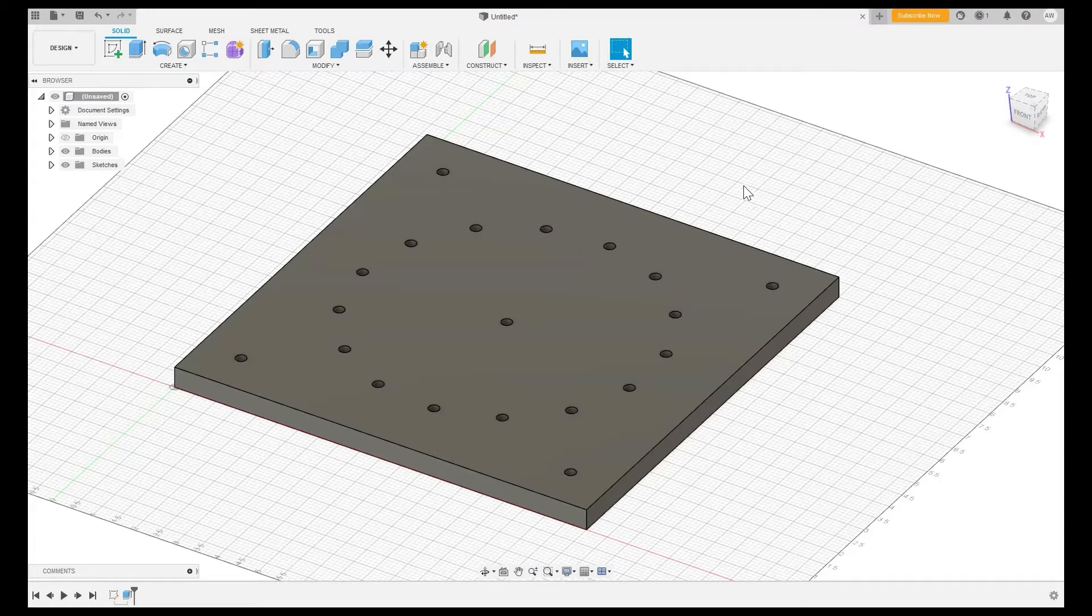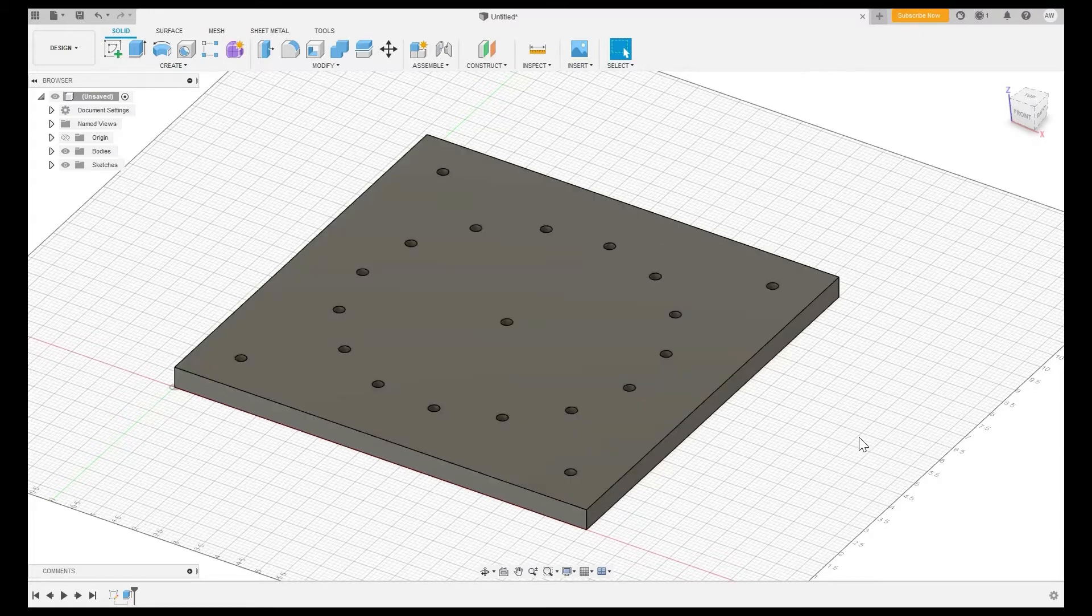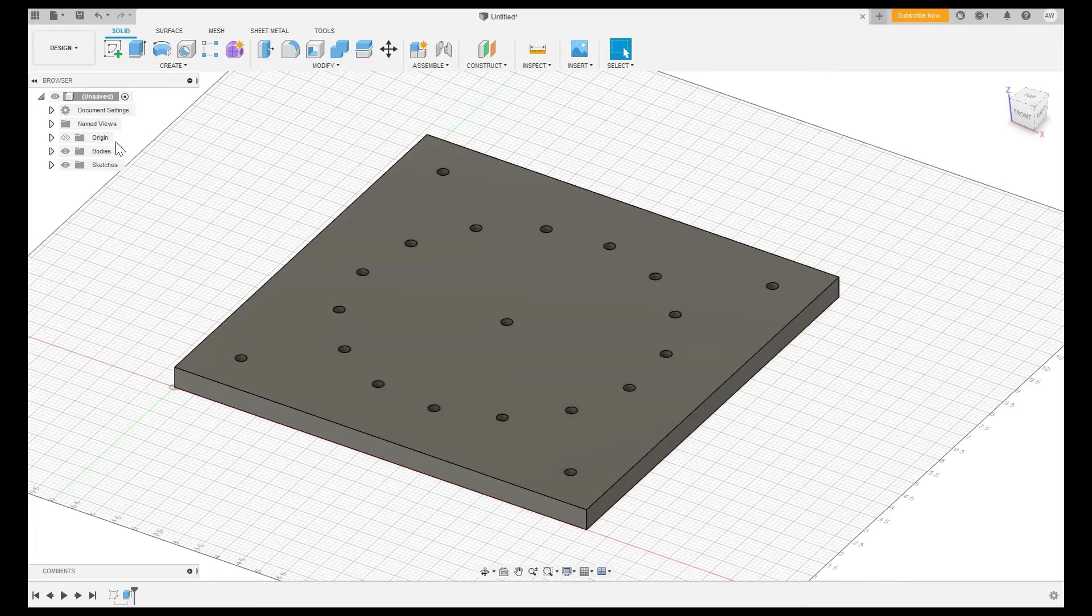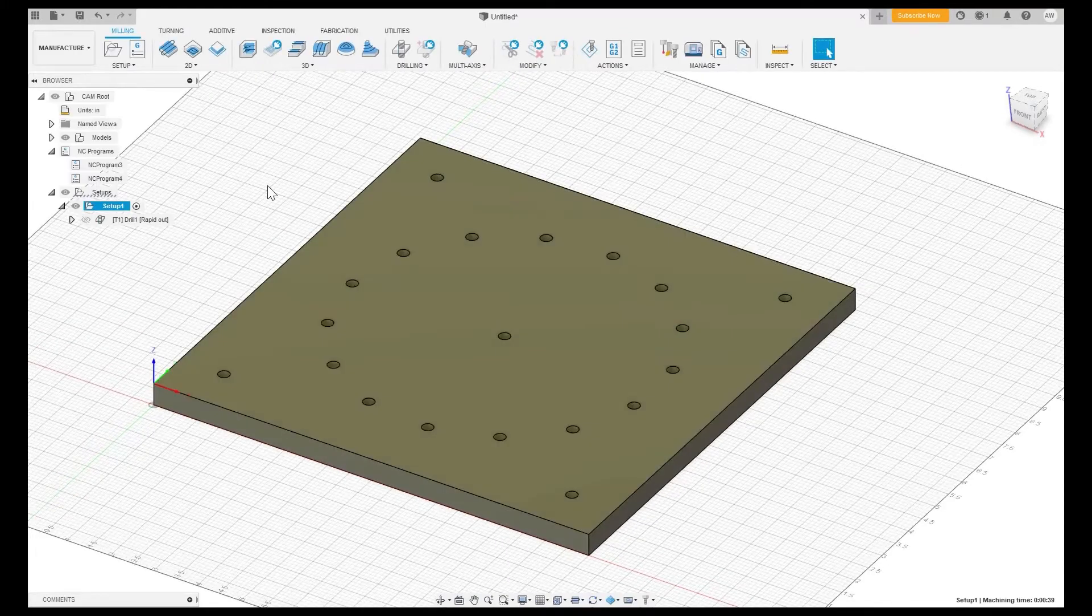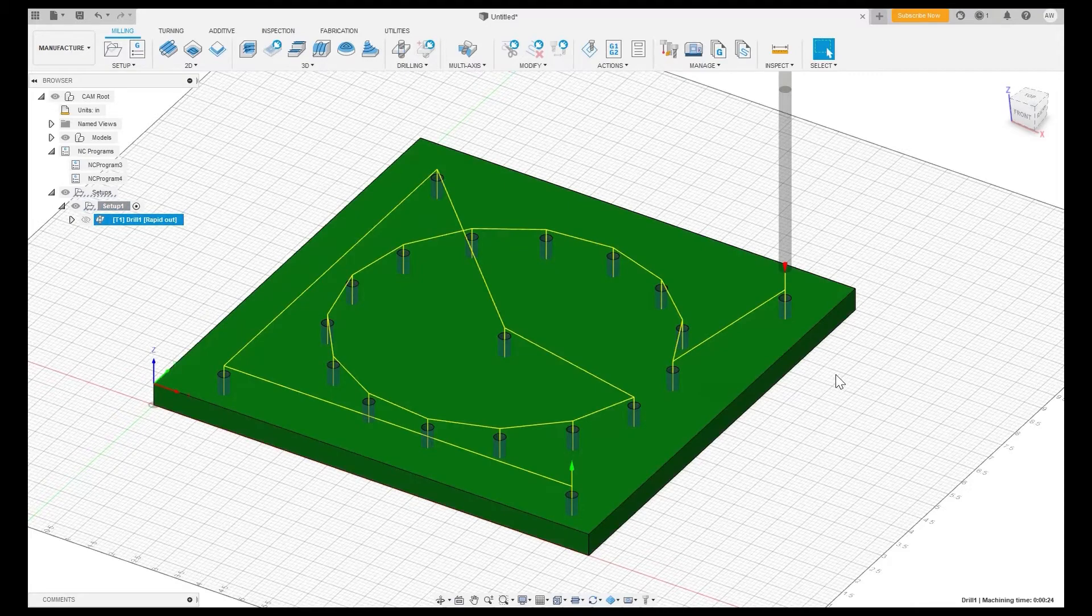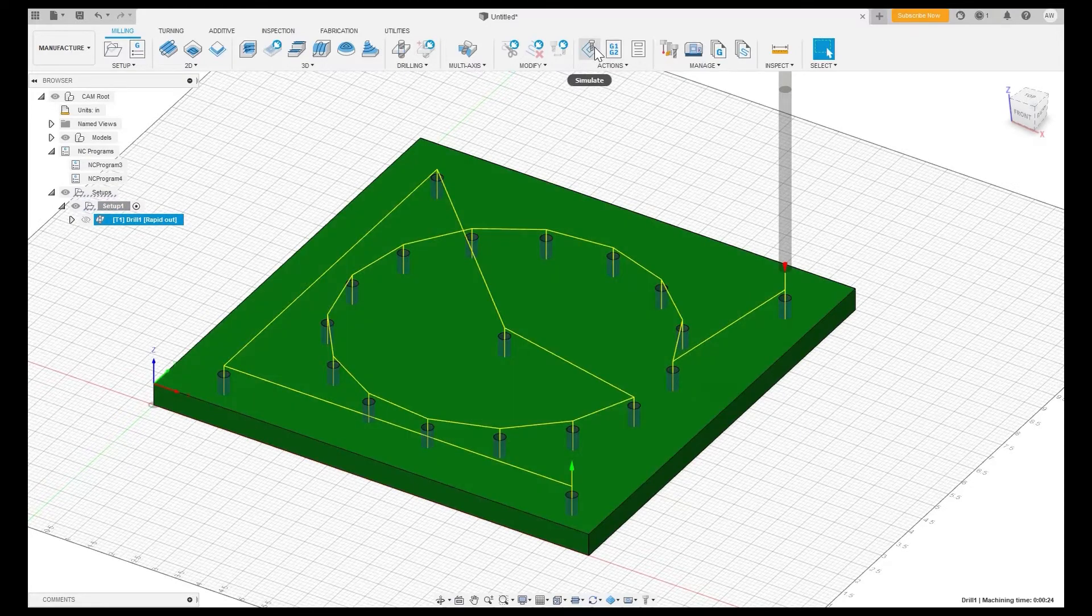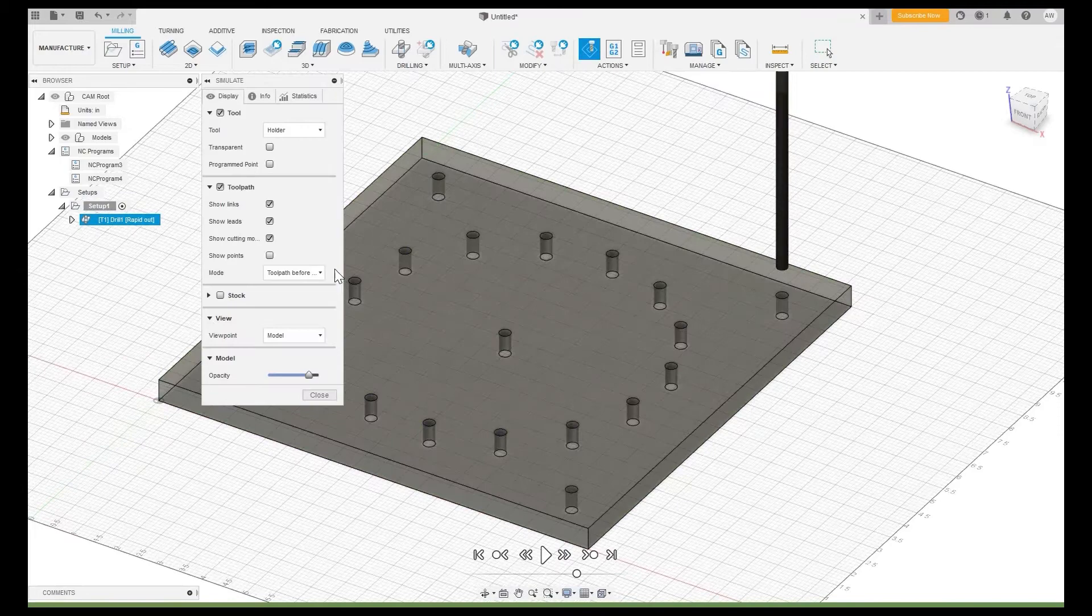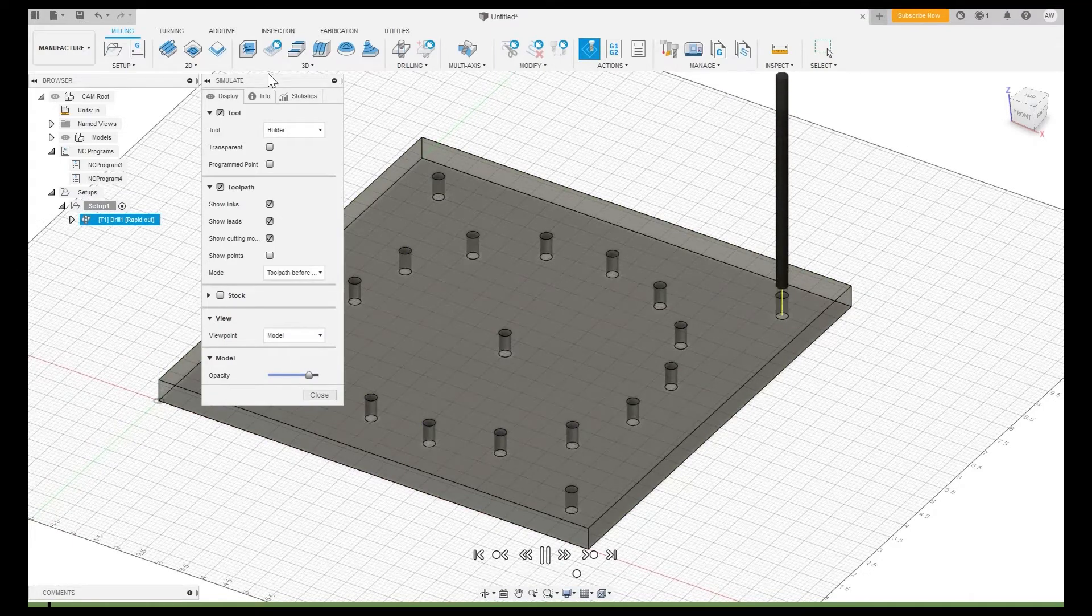So I've created a plate here with some quarter-inch holes and as you can see if I hop over to the manufacturer side I've already created a drill path. You can optimize this however you want to but just to show you what we are going to be emulating I'm going to simulate this.